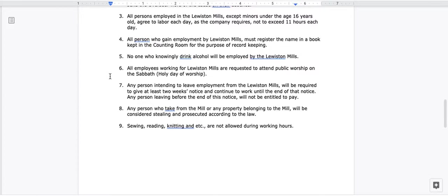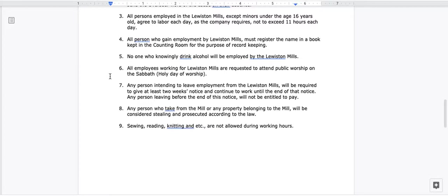4. All persons who gain employment by Lewiston Mills must register the name in a book kept in the counting room for the purpose of record keeping. 5. No one who knowingly drink alcohol will be employed by the Lewiston Mills. 6. All employees working for Lewiston Mills are requested to attend public worship on the Sabbath, Holy Day of Worship.